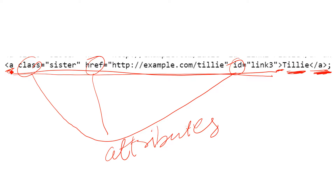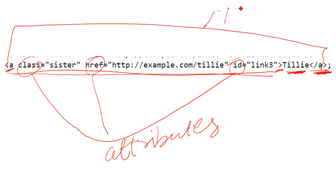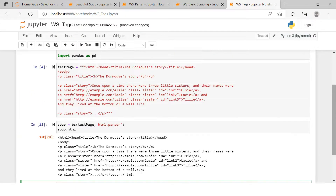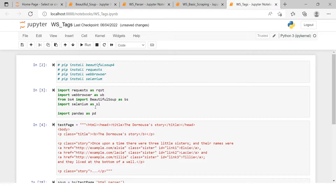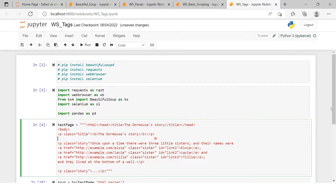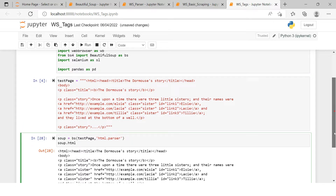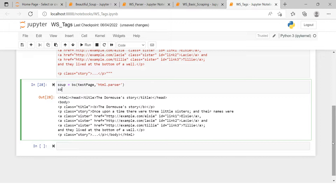Inside the opening tag you have multiple attributes — in this example there are three attributes. That's what we had to understand in this video. Now let me take you to the Jupyter Notebook to show how this is going to be helpful. I have imported all the necessary libraries, stored an HTML snippet in a variable, parsed it with BeautifulSoup, and printed it.